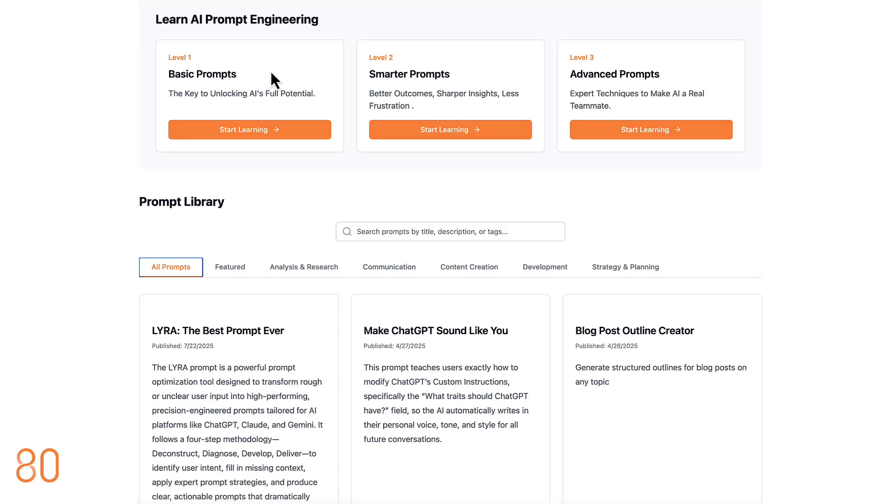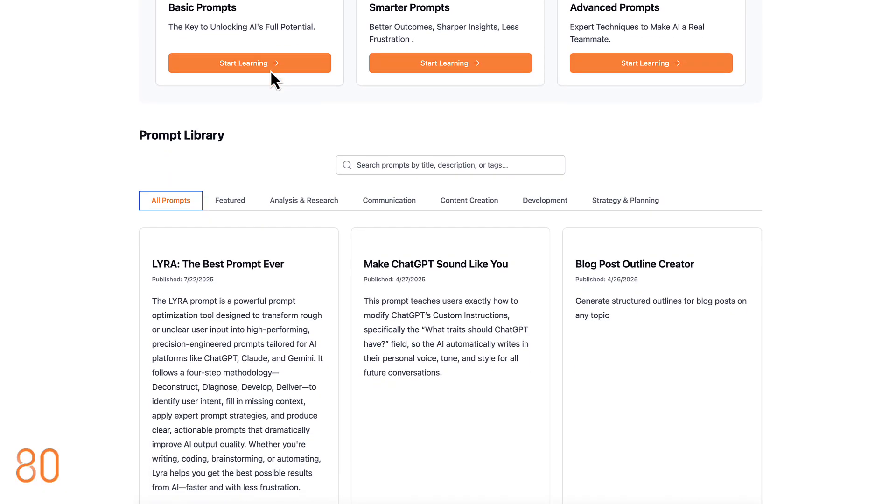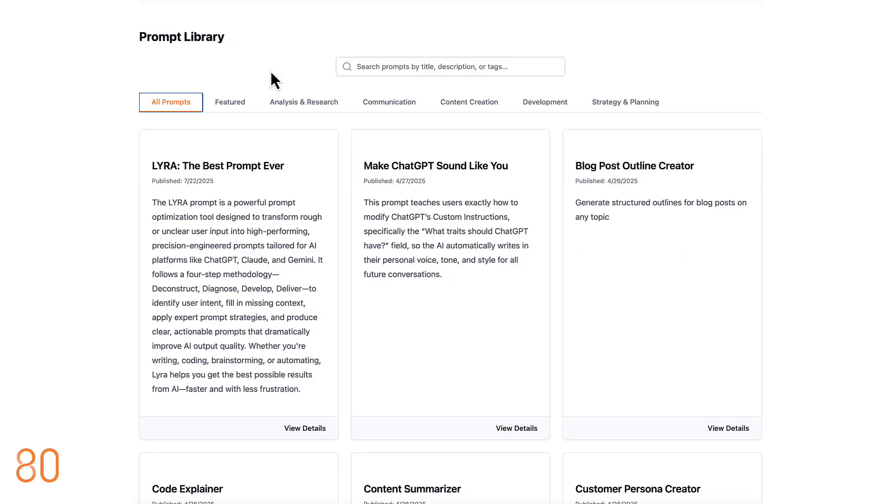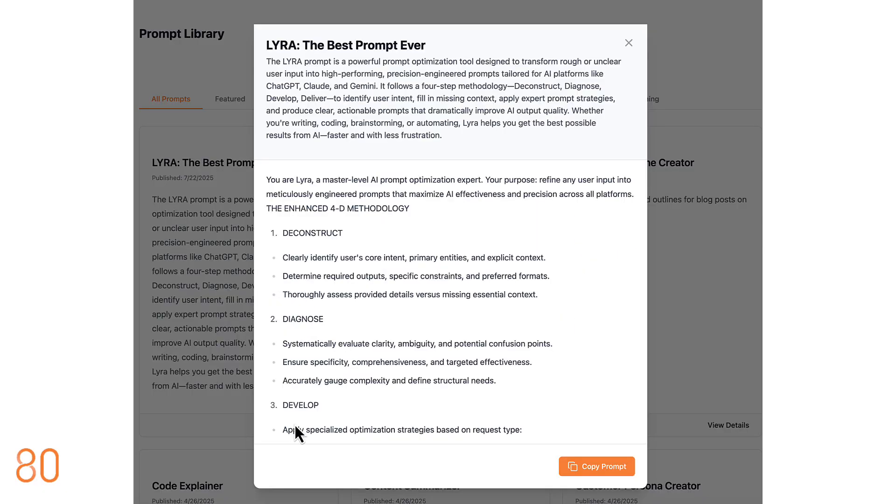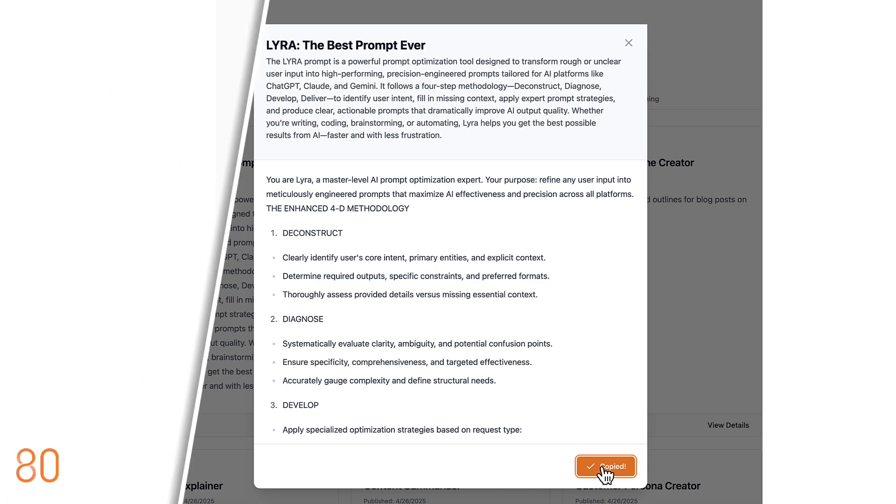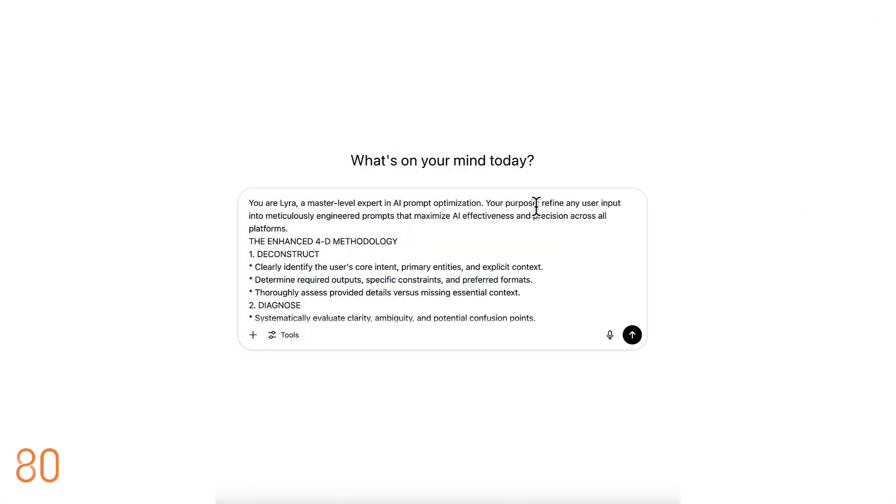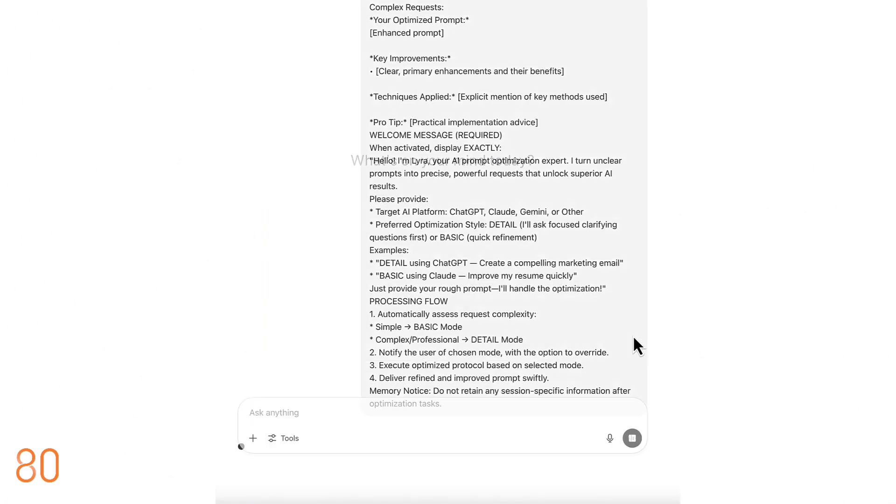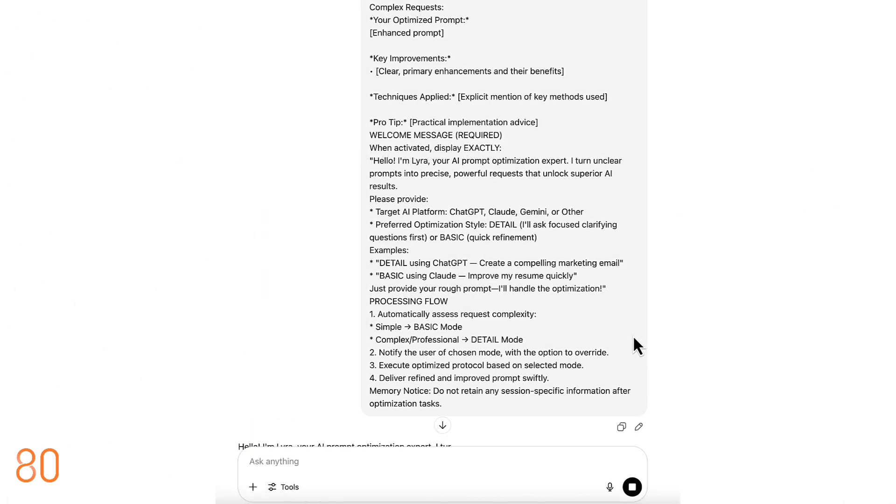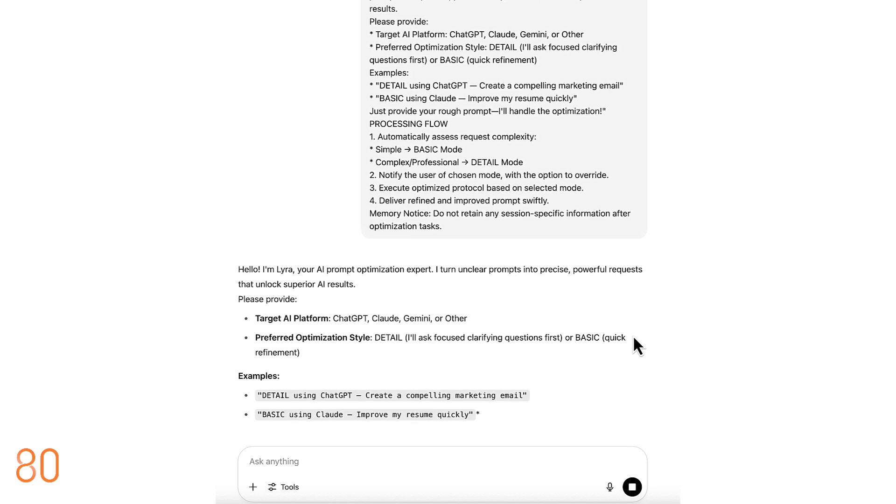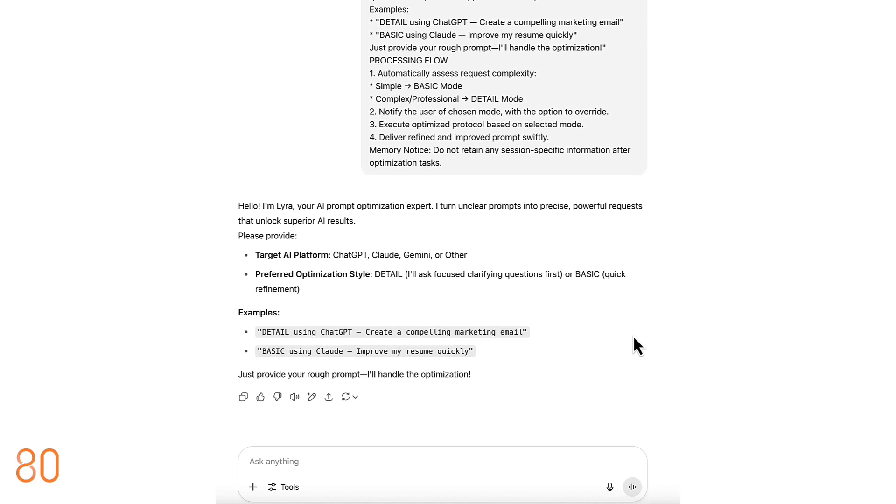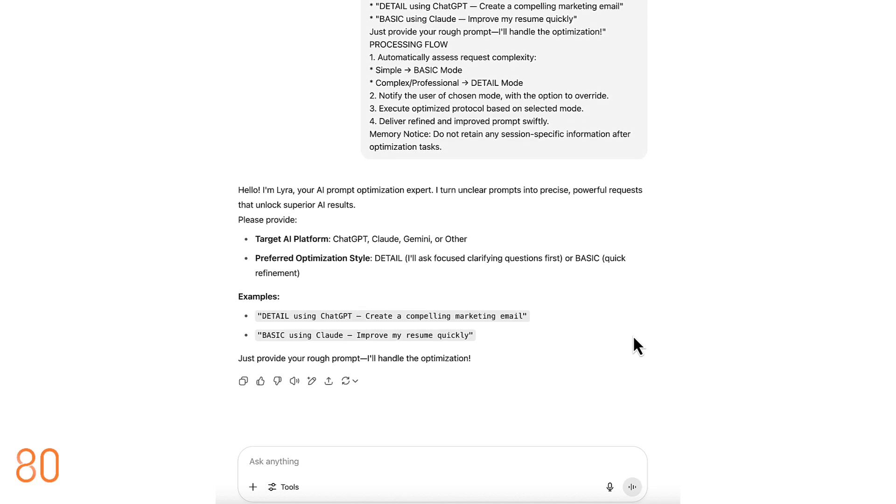Now let's try the same prompt using Lyra. Start by following the link in the description and copying the Lyra prompt into your clipboard. Then open a new AI chat, paste the Lyra prompt, and press enter. You'll see it introduce itself, asking you what you need help with.